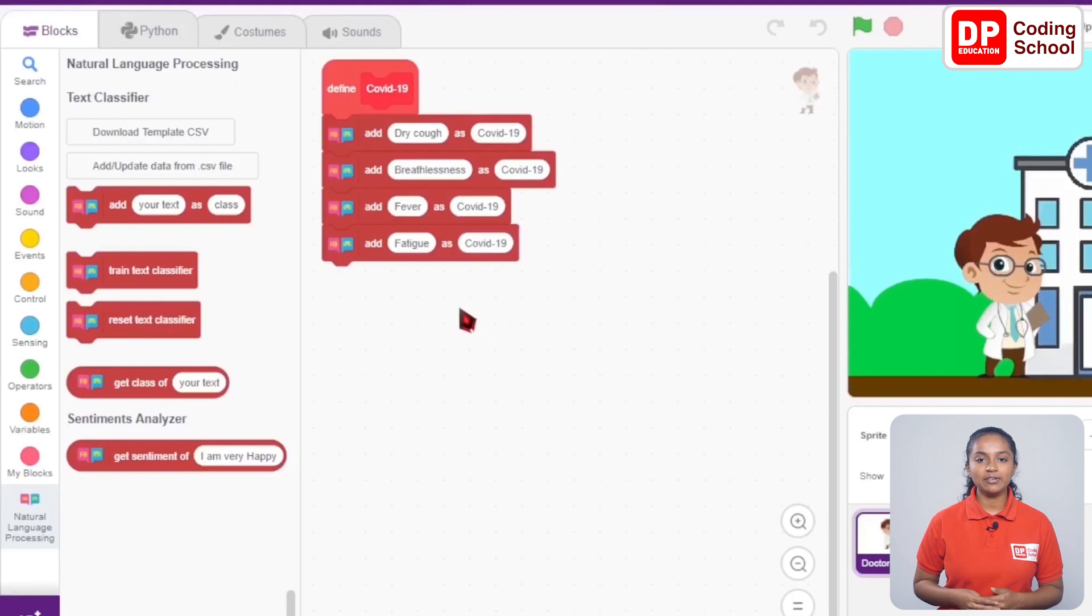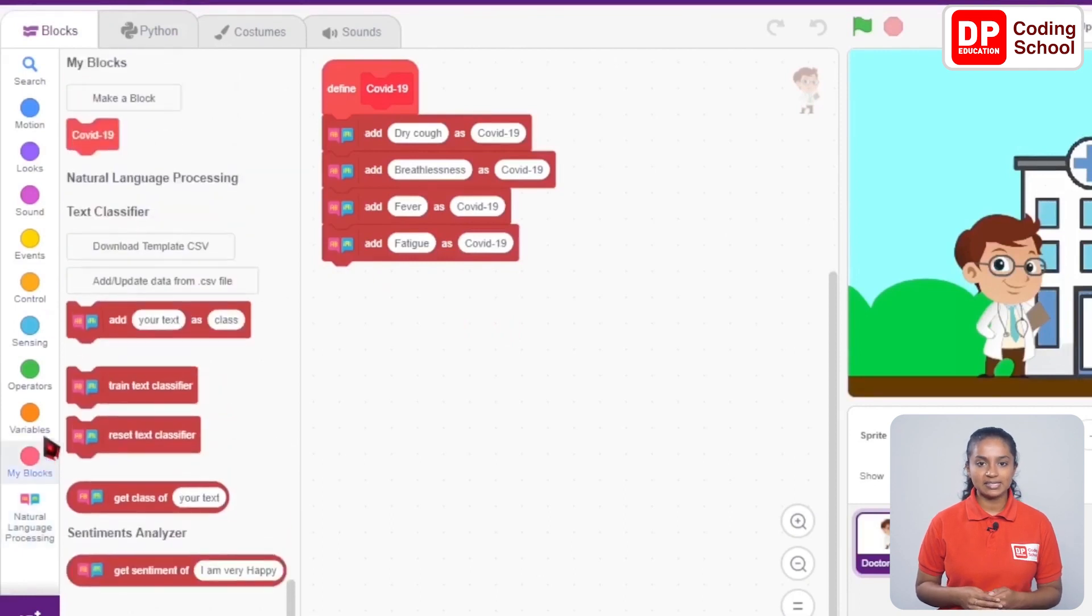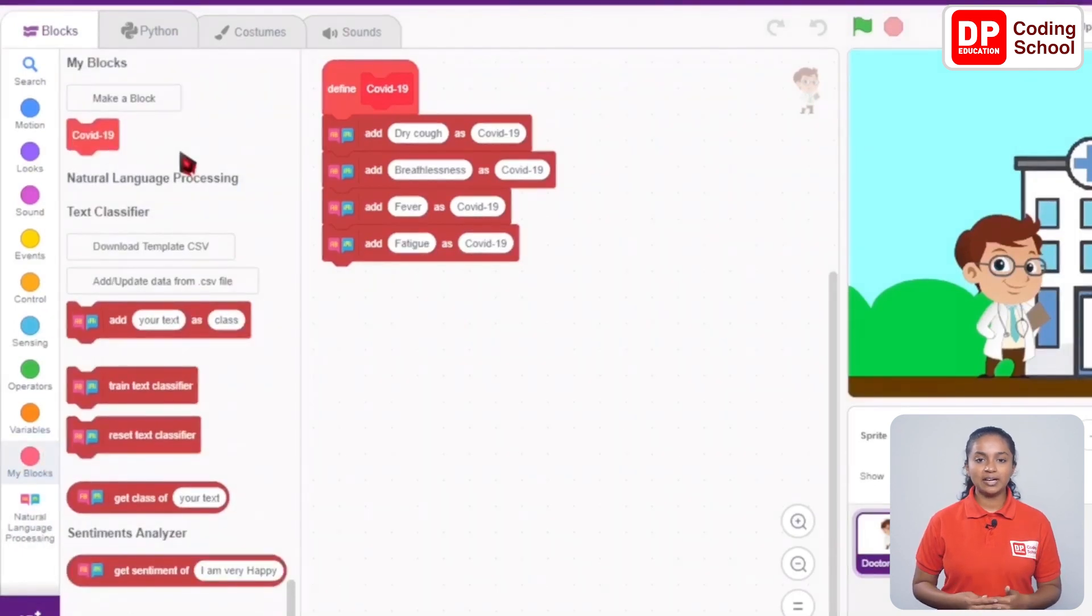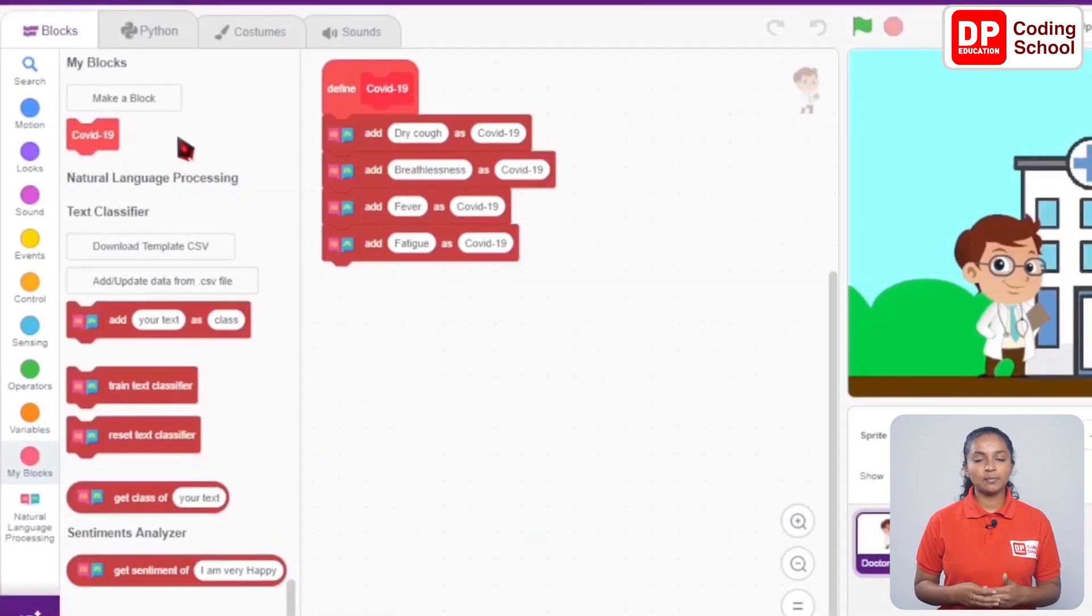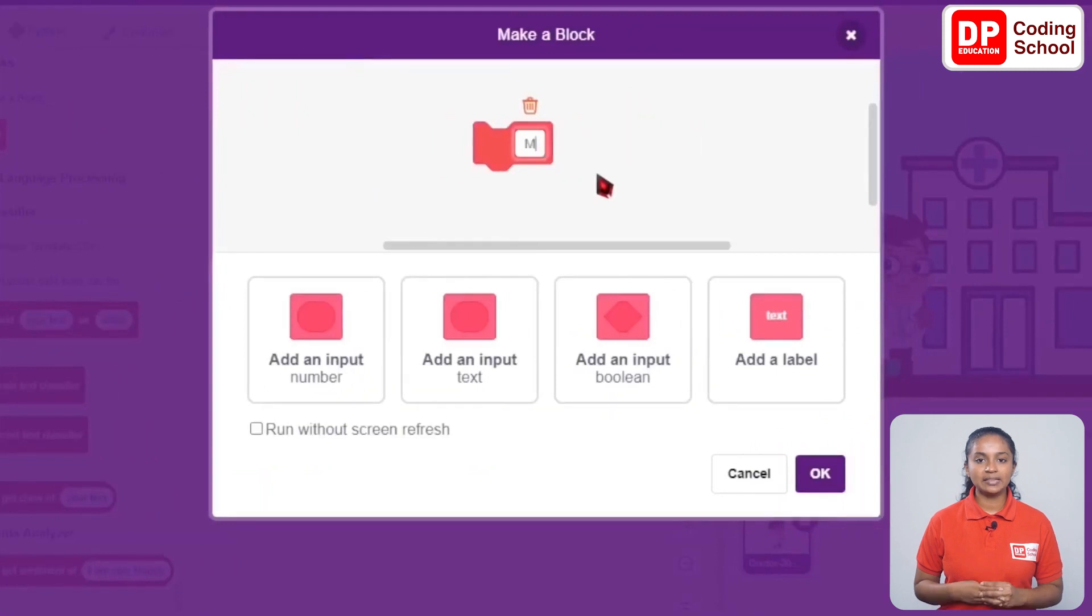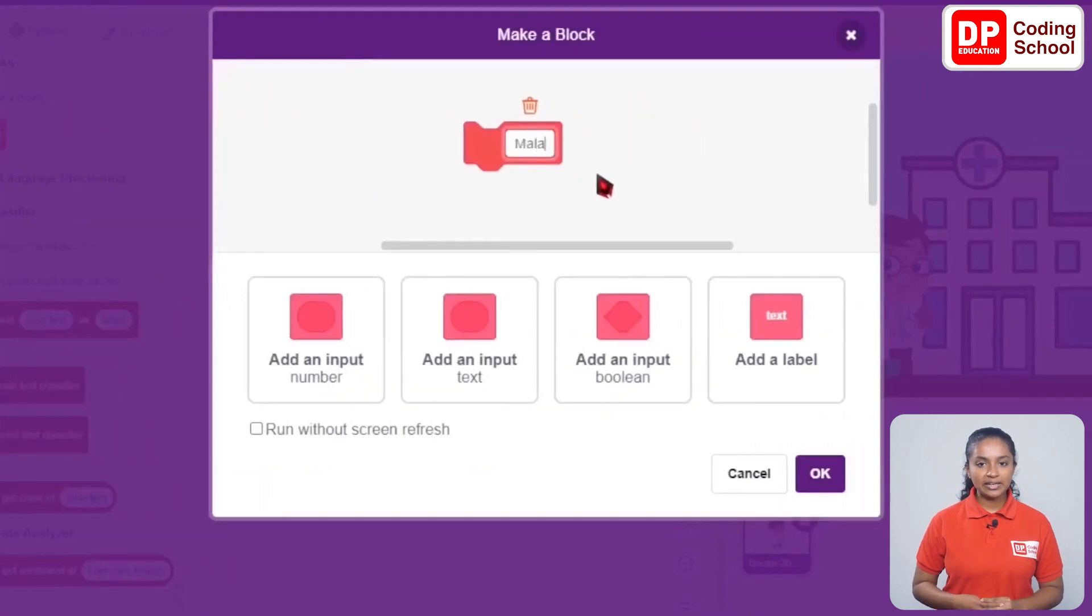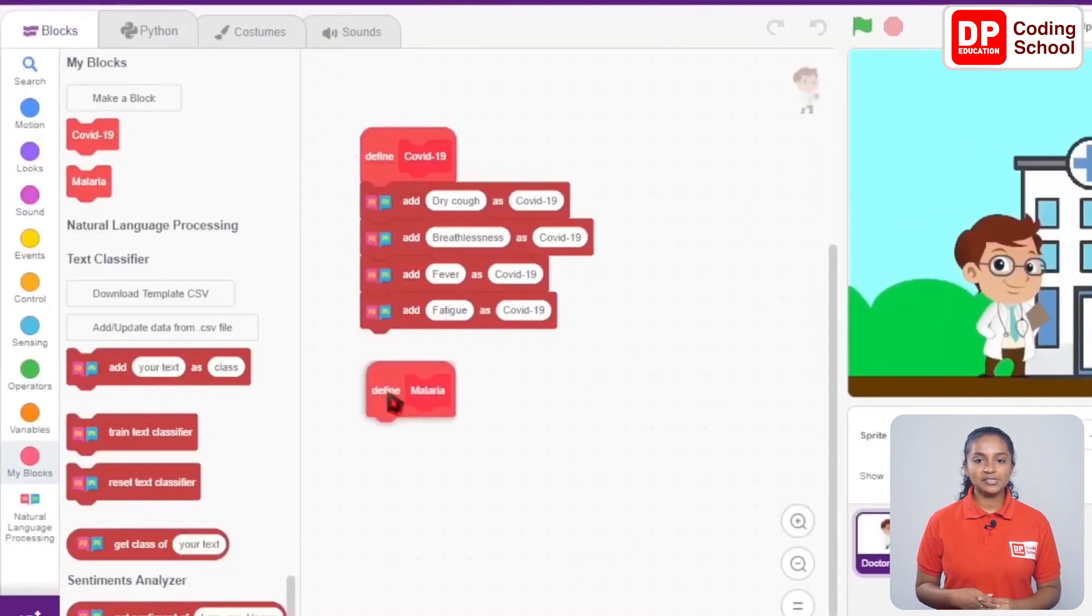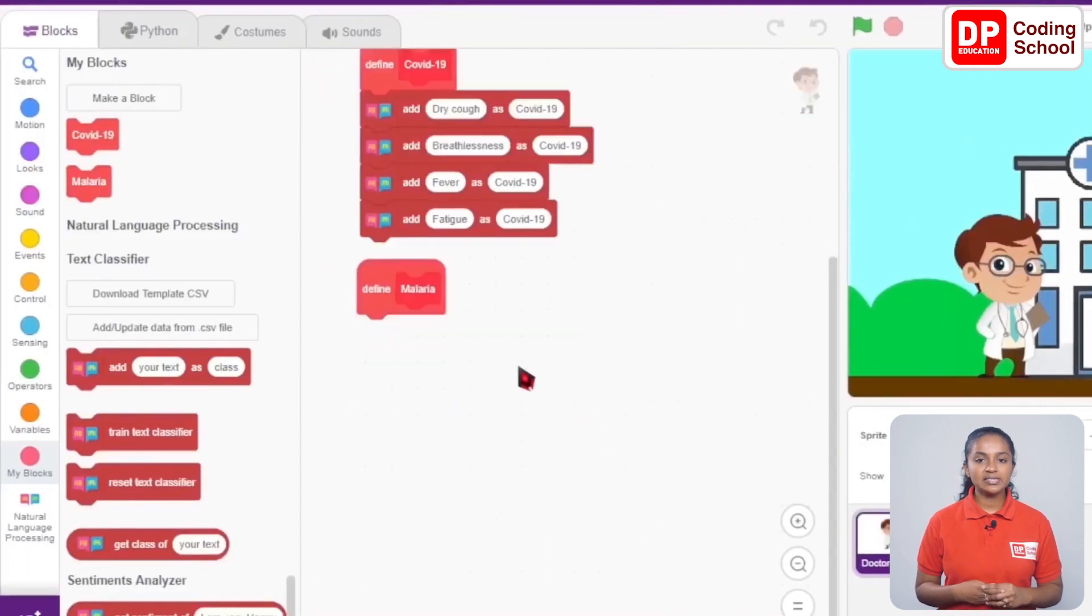Okay, now we have prepared the code for one disease. In the same way, let's prepare the code for malaria and diabetes. I'll go back to my blocks category. Let's click the make a block button here. The block name is given as malaria and the okay button is clicked.